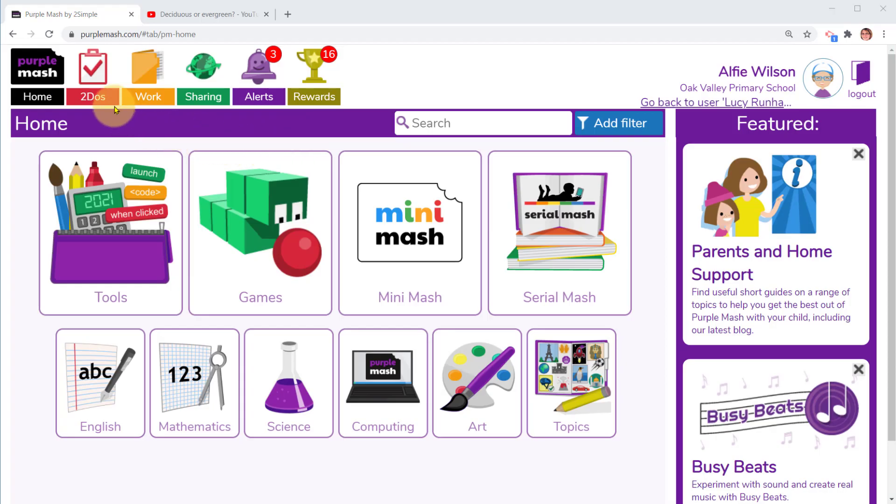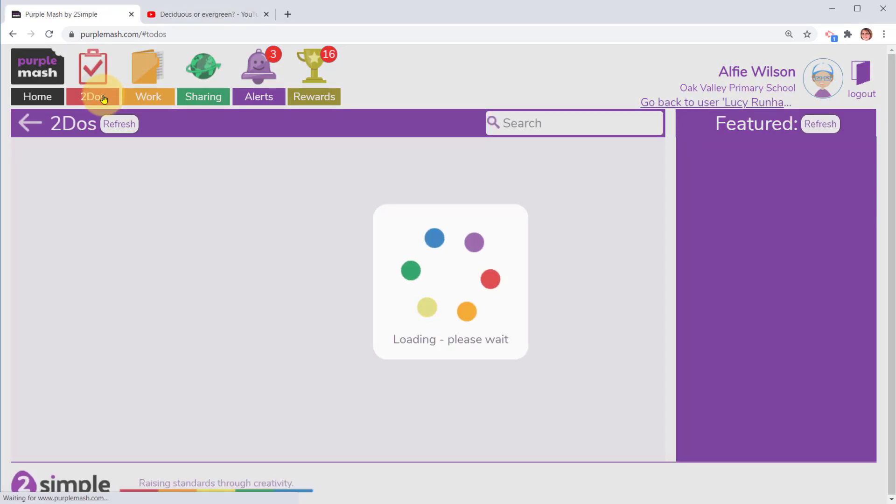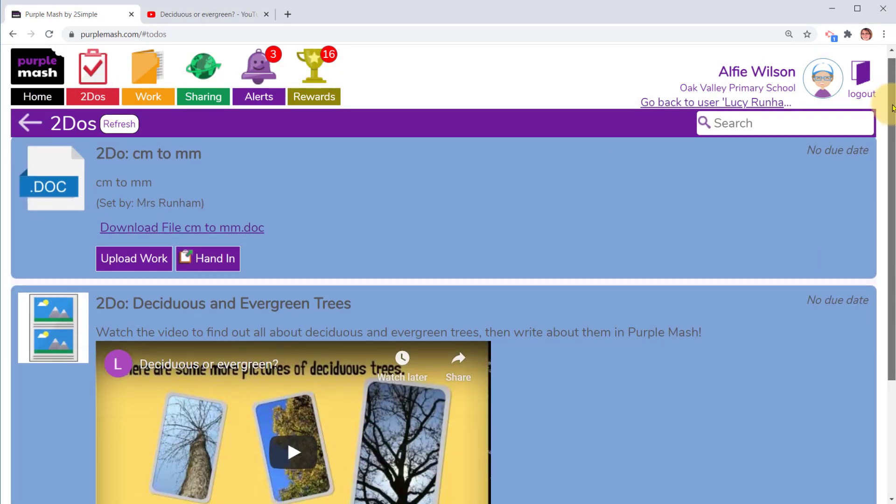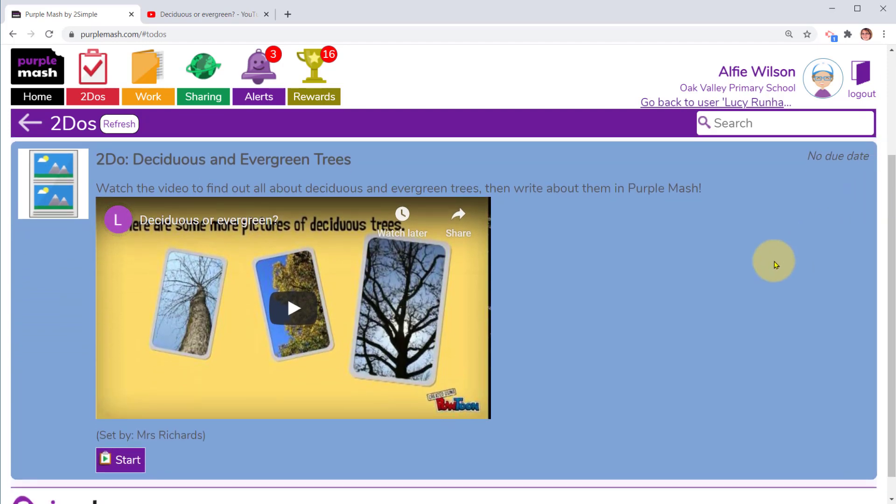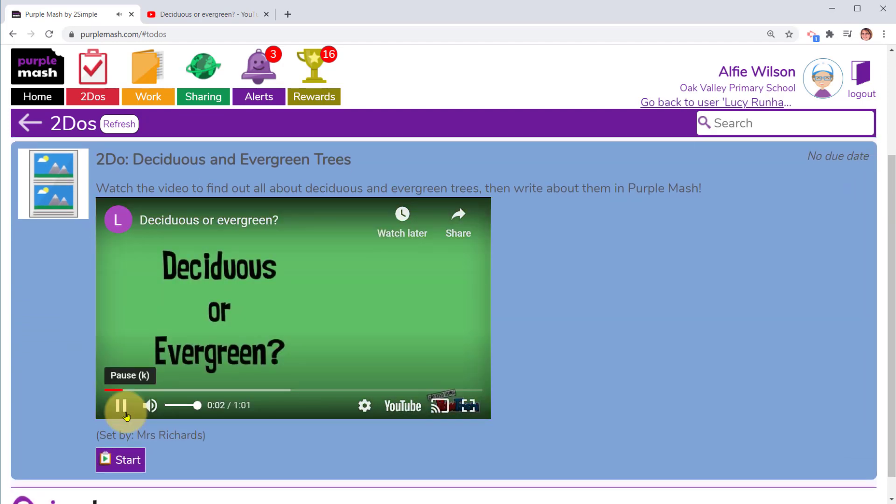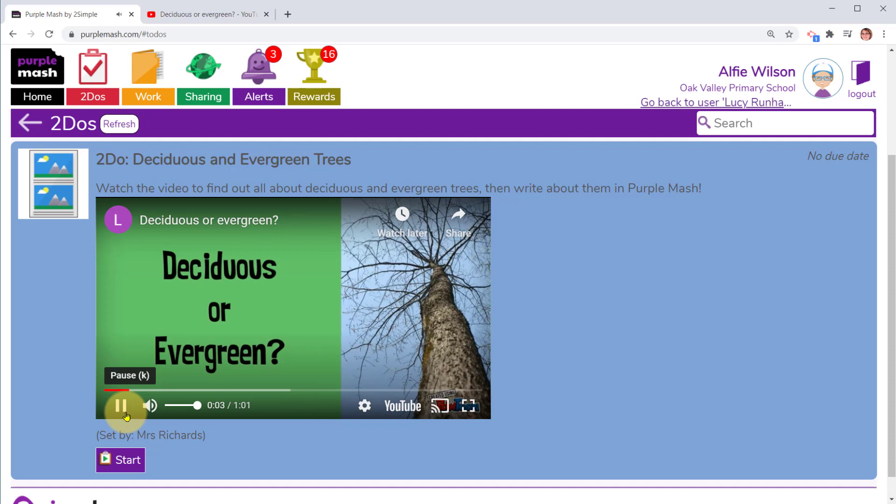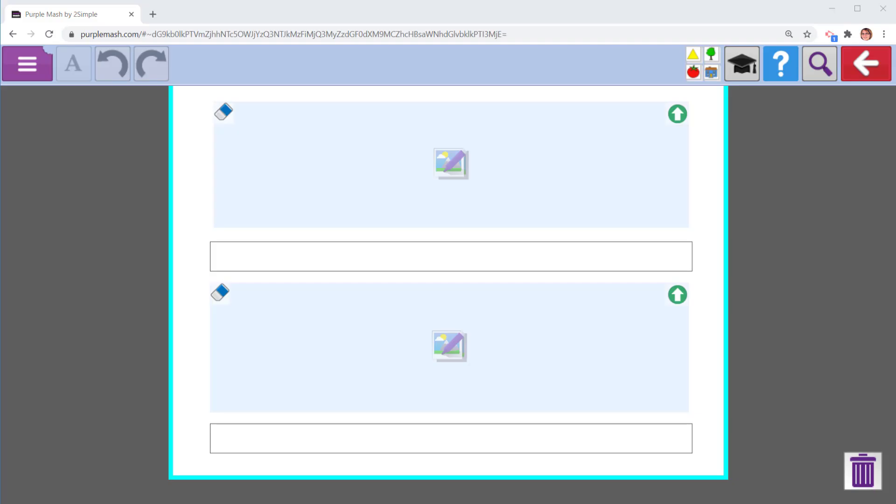I'm now in Purple Mash as Alfie, who's part of Dolphin's class. Alfie has clicked on his to do's and can see he's got a to do with a video in it. He can click on play and watch the video inside the to do. Once he's finished watching the video he can click on start and undertake the activity.